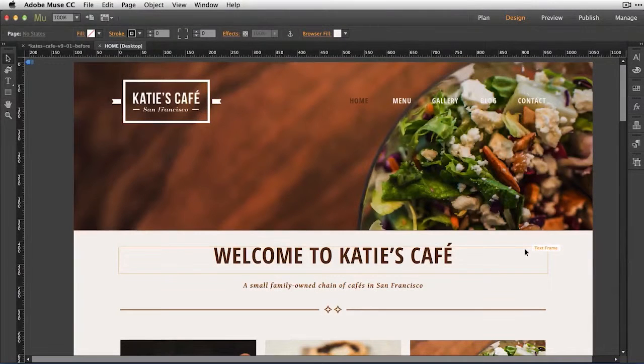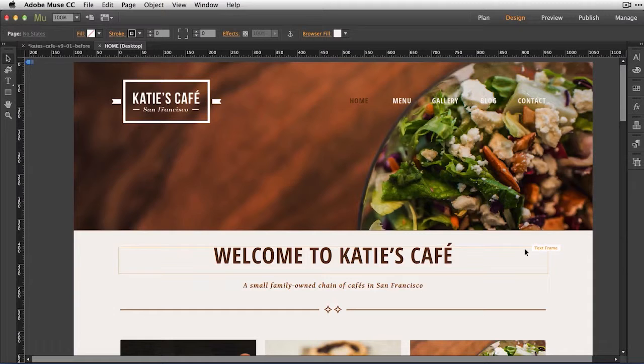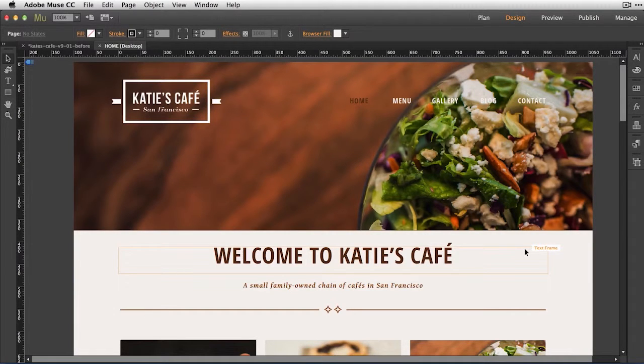Hi, this is Dani Beaumont from the Adobe Muse team. In this video, I'll show you how easy it is to add a PayPal button to accept payments on your website.